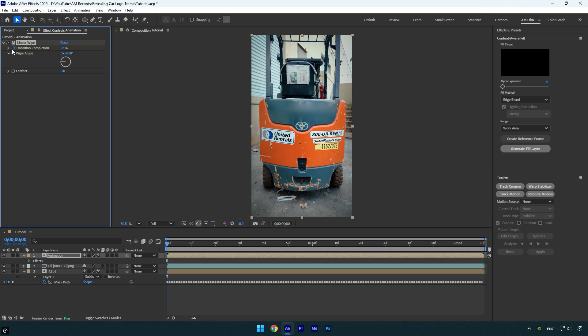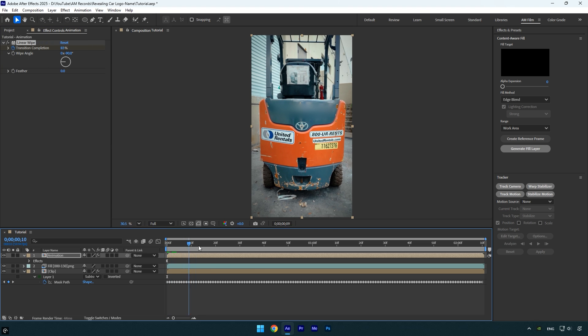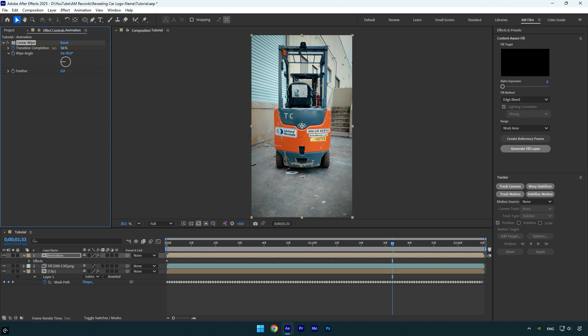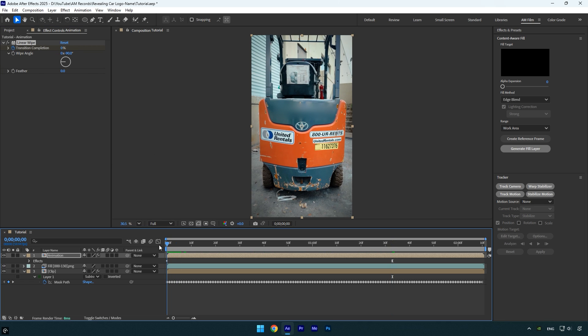After that, scroll forward to where you want the reveal animation to end and gradually decrease the transition completion until the name is fully visible. Let's quickly preview the reveal animation.